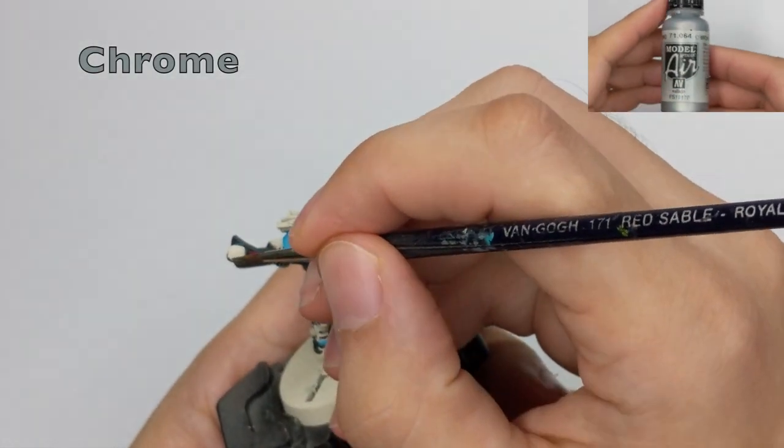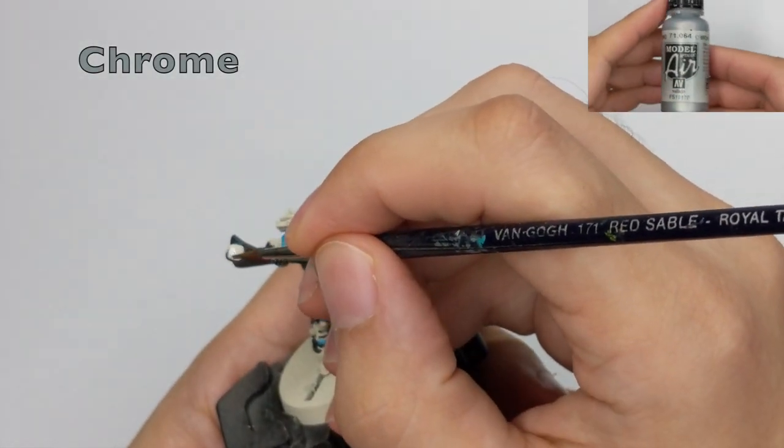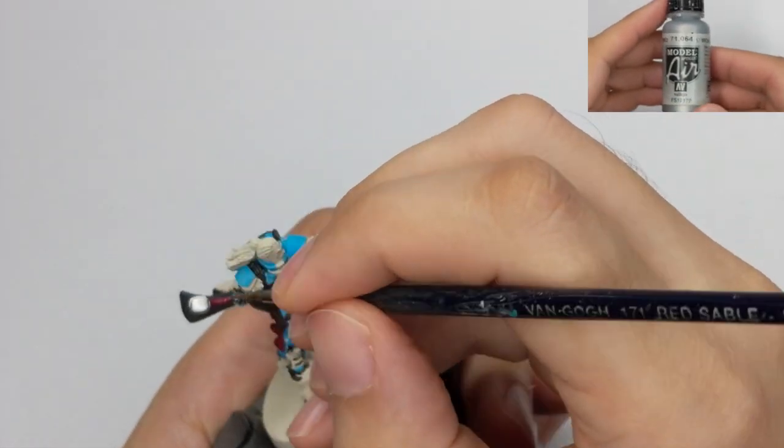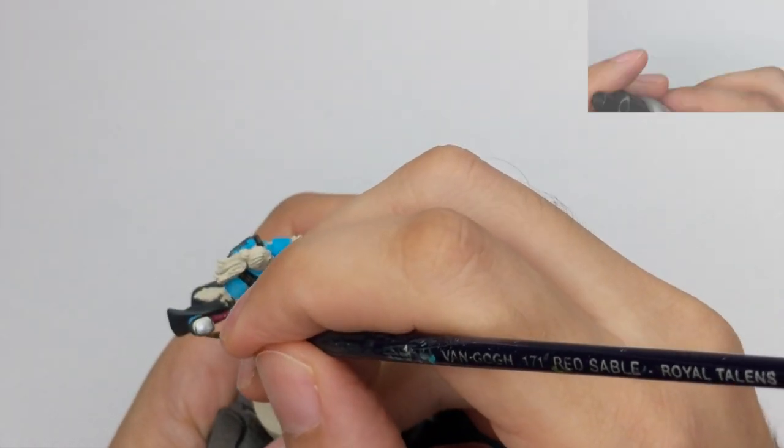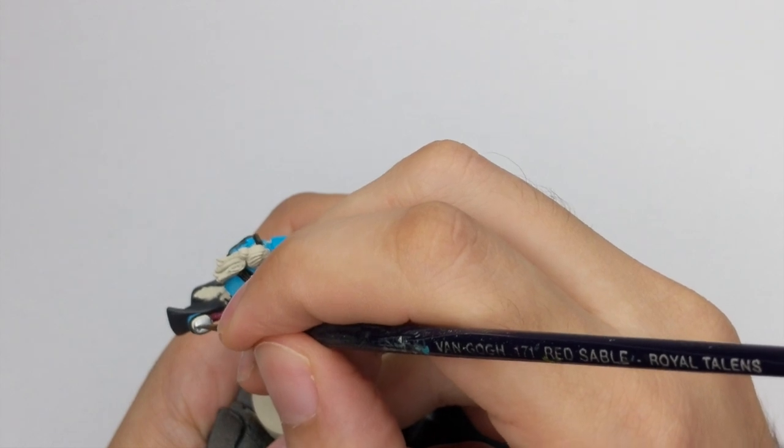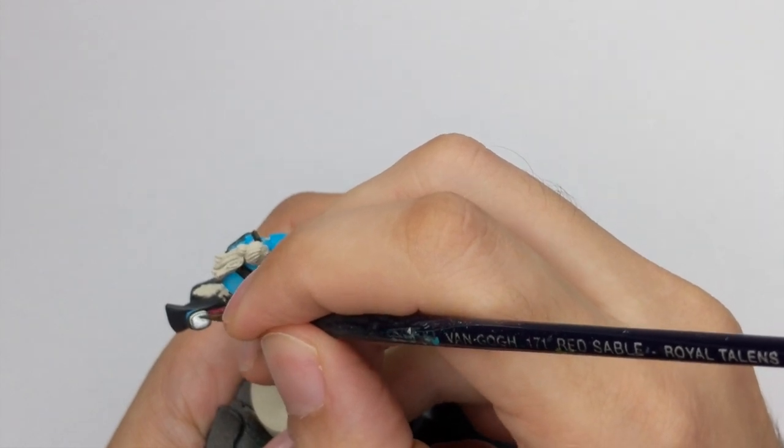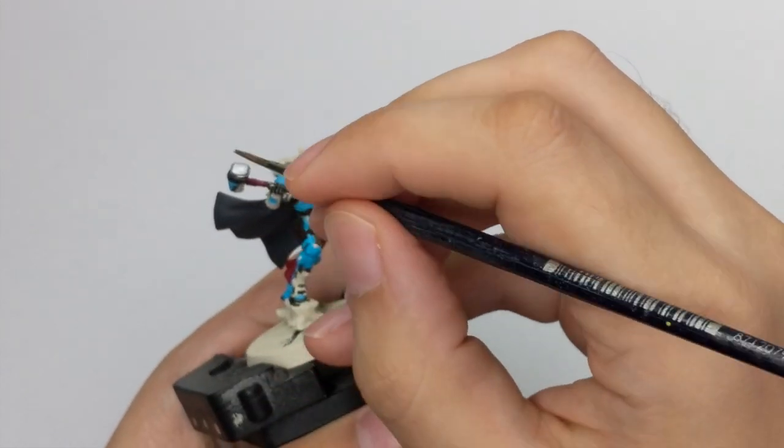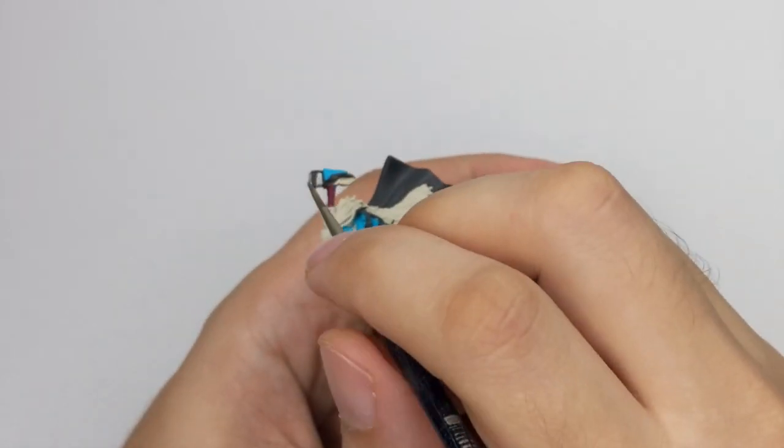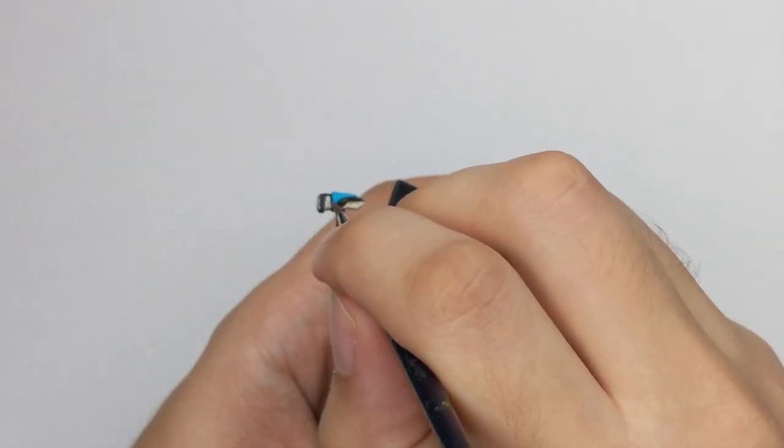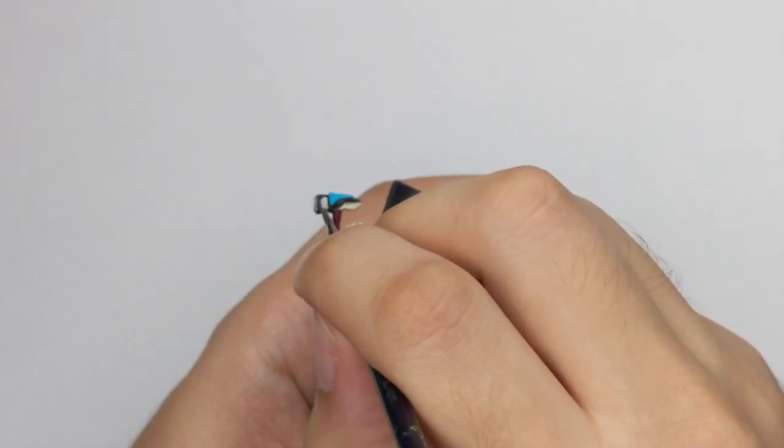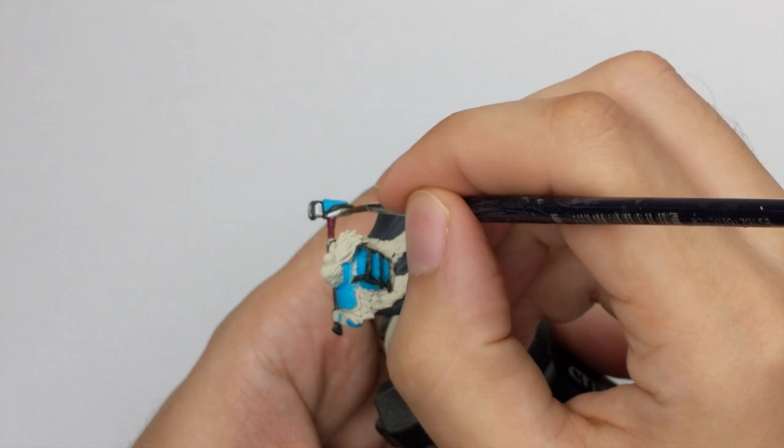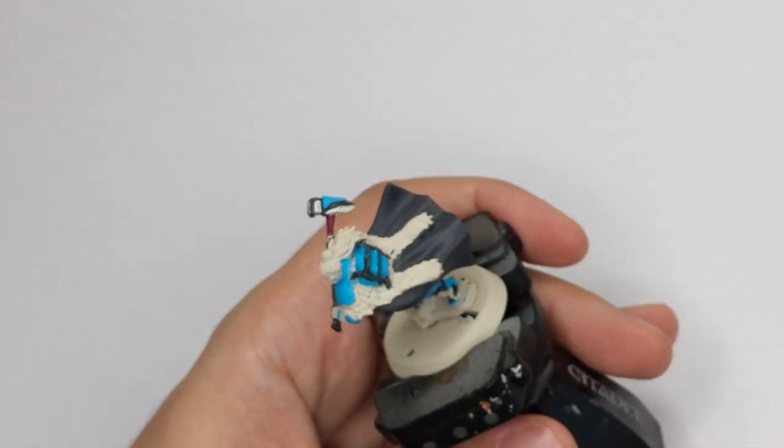For the rest of the hammer, I used the chrome. If you don't have this color, you can use any bright silver. And as well with this paint, I painted the buckle, the middle of his chest as well. So only those two details.